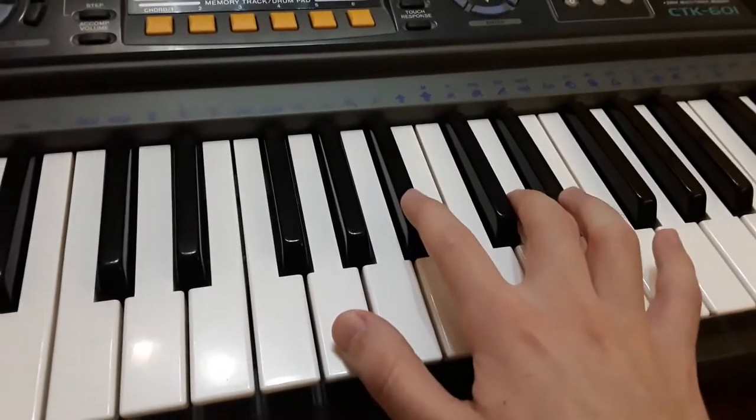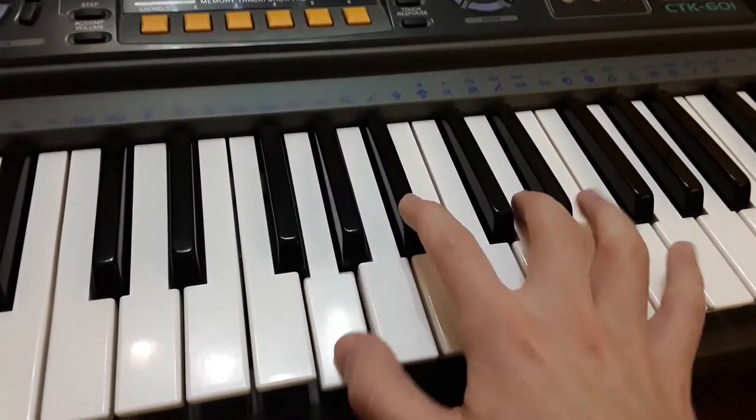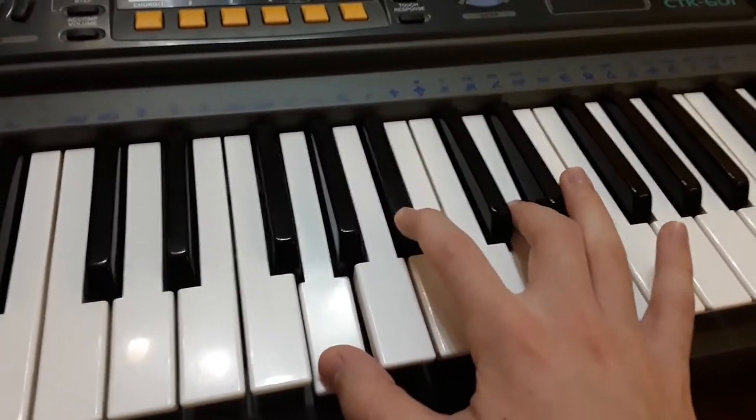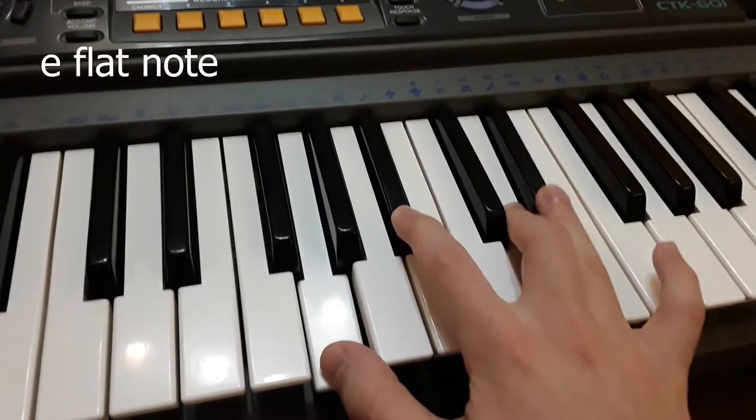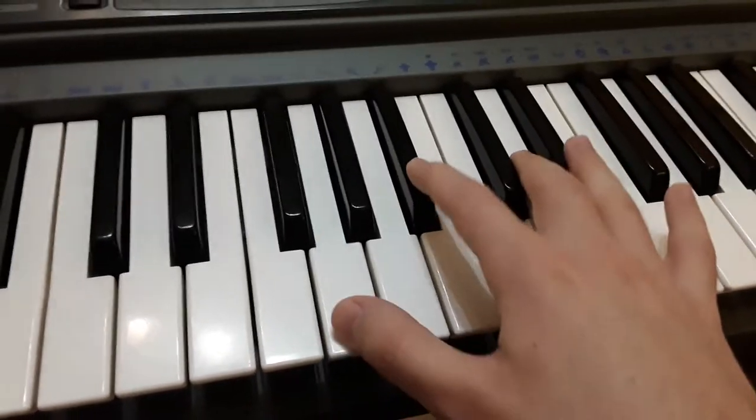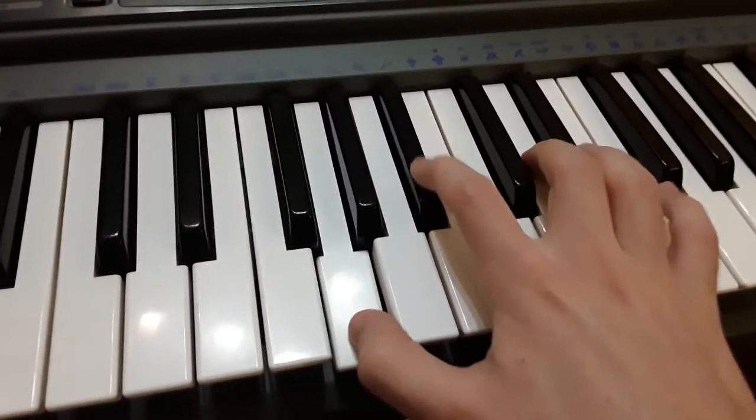Okay, so I took the G chord and added a little bit of spice in here and went like this.